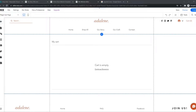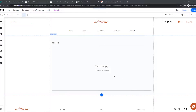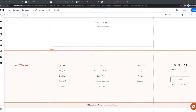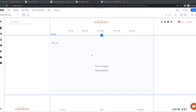In this video, I'm going to show you how you can add payment icons to your website on Wix. Here I have a simple website on Wix that I just made for a tutorial, so don't mind the content on it.